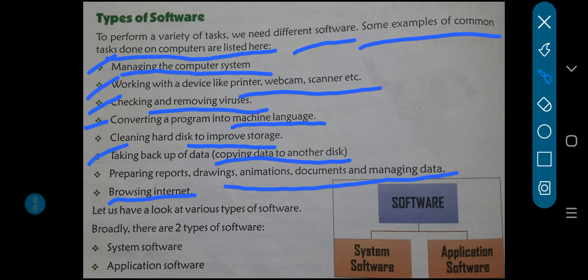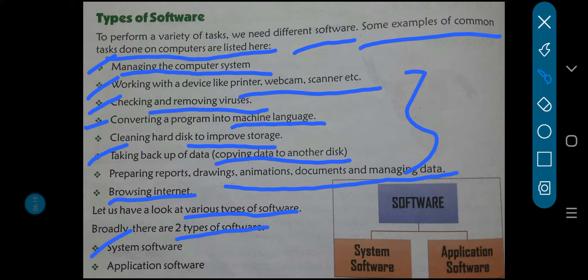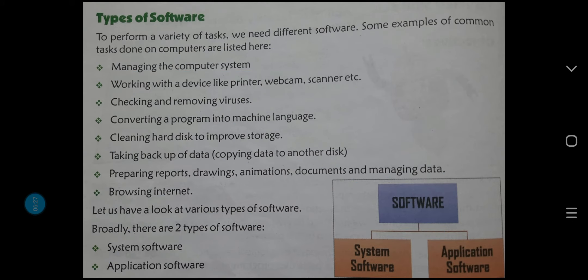Now let us have a look at various types of software. Ab software ke various types ko hum log dekhein — yeh toh saare aapke common works they jo generally har koi karta hai. Now broadly, there are two types of software. First is system software, and the other is application software. Software ke kitne parts mein usse divide kiya gaya hai — two mein: first is system software, and the other is application software.